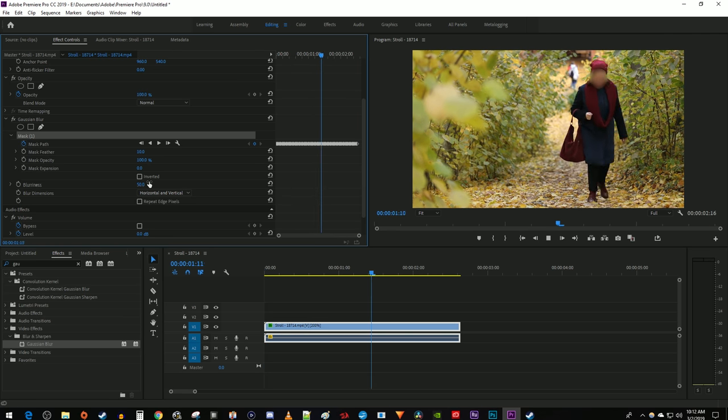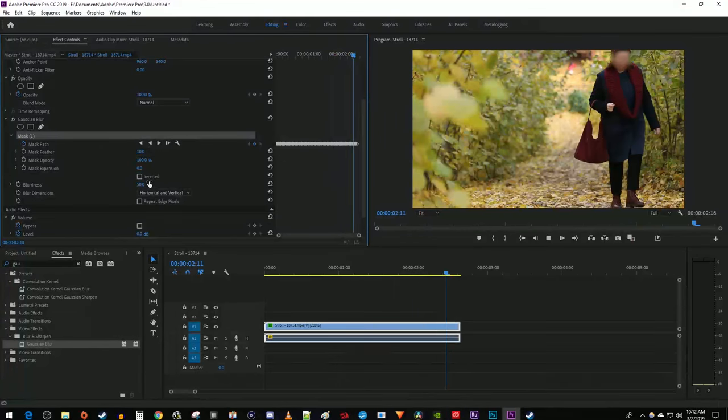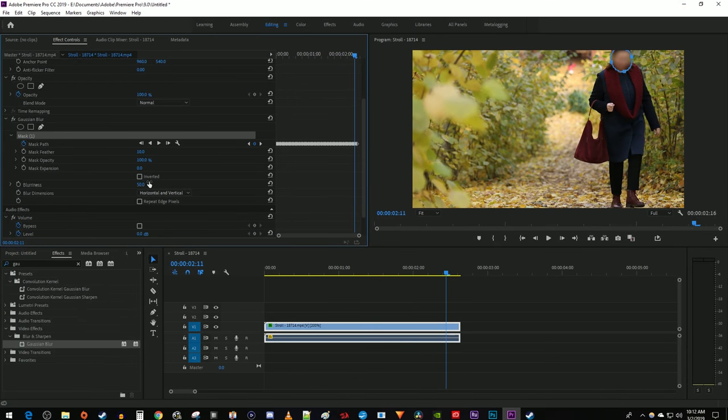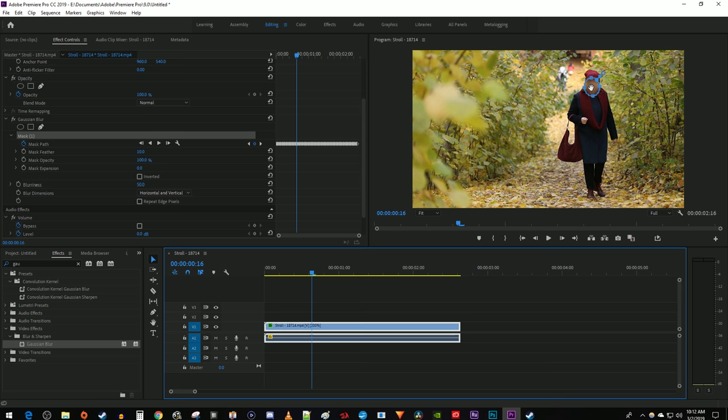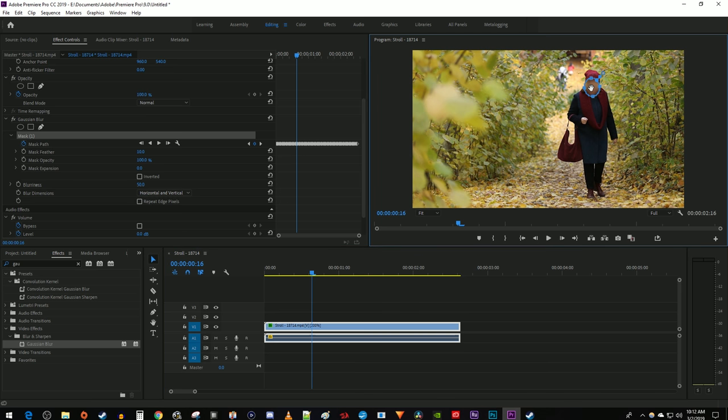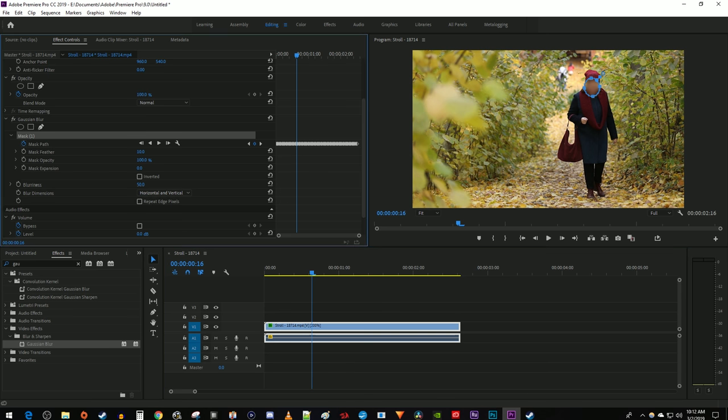Now this looks quite good, but if you need to make manual adjustments, just stop the video where needed and move the mask around a little to adjust it. I'm also going to increase my mask feather a bit so my mask looks less rigid.